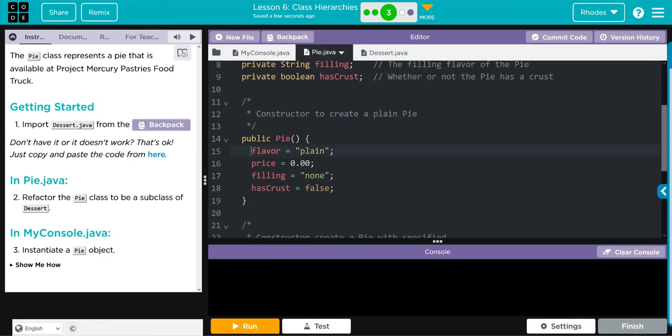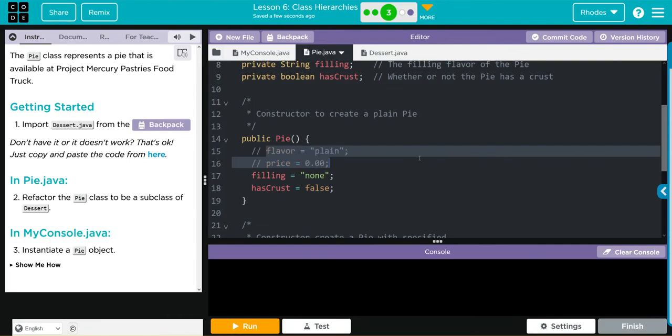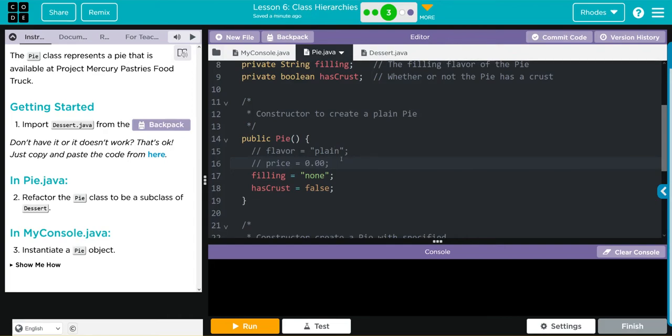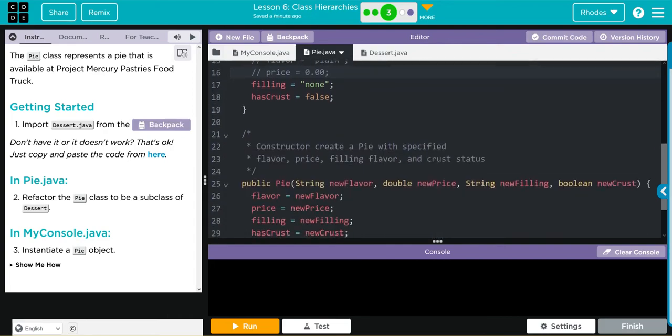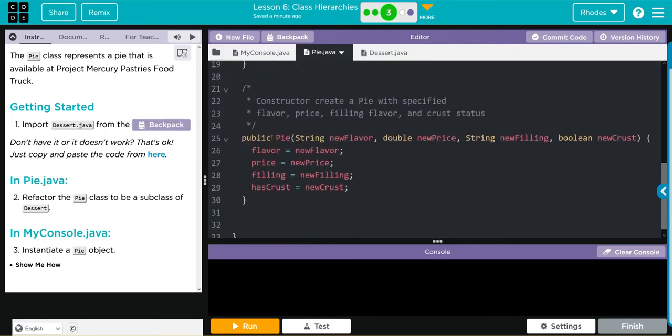That also means we can get rid of them down here, so we can do Control Question Mark and comment them out. Once I know the program will run, I'll come back and delete these. Our defaults we will get from above, and then we have to come down here and do one more thing.